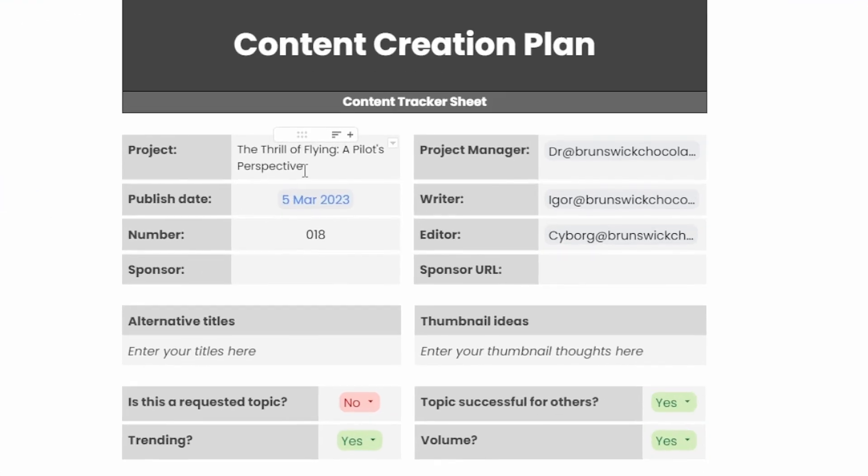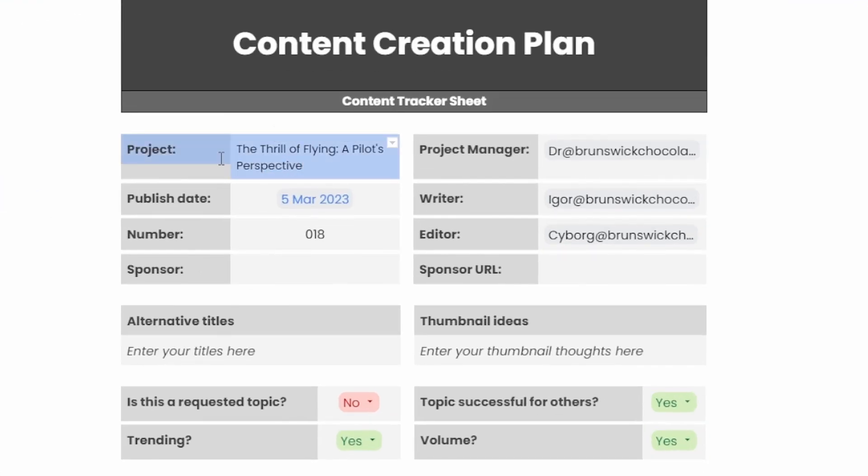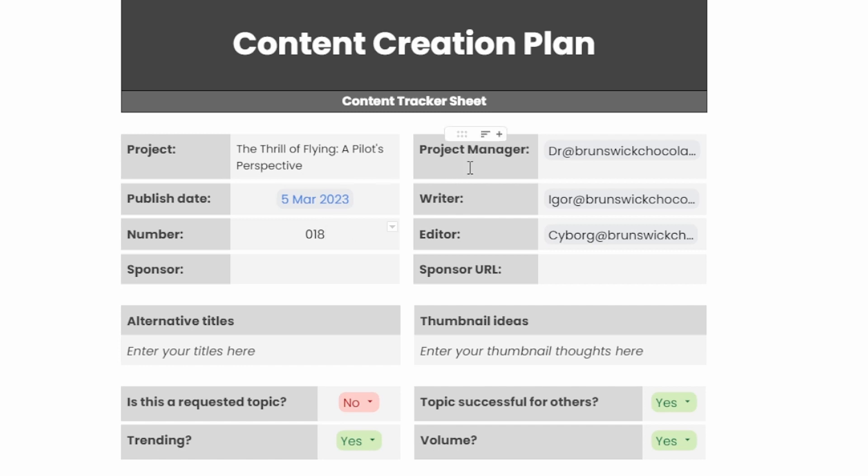So at the top we have the thrill of flying a pilot's perspective. It's got the publish date, which number we're on. Now I like to put these in number order so it matches what I save on my computer. And then you can put in your project manager, writer and editor.